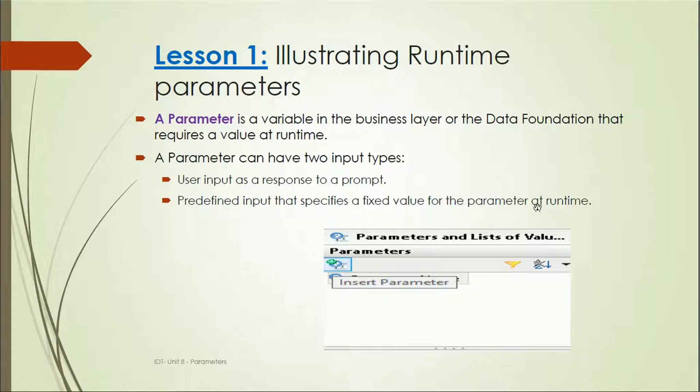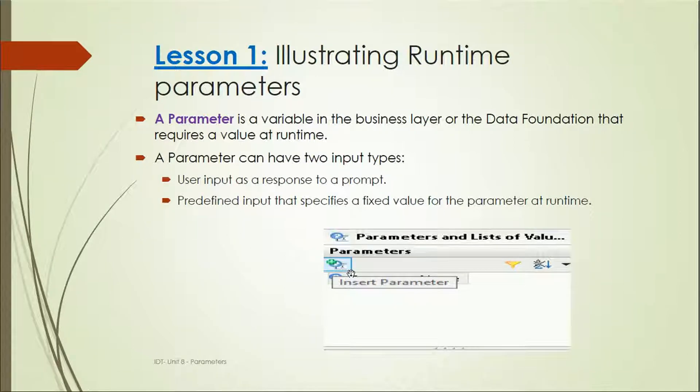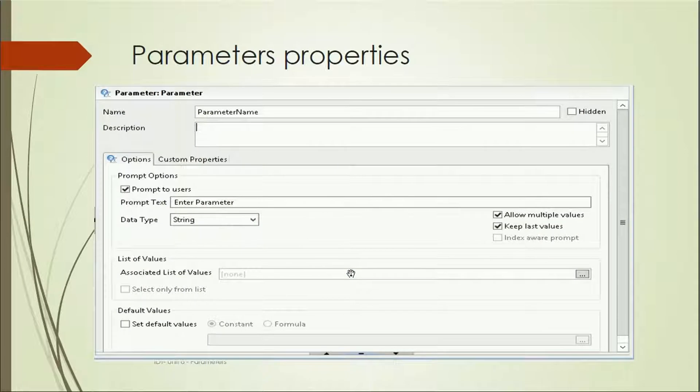These are the two types. This is a screenshot showing the parameters section in the Information Design Tool, from where we can insert new parameters.